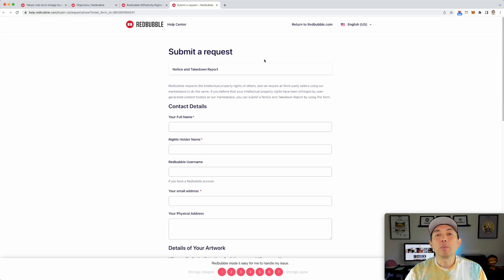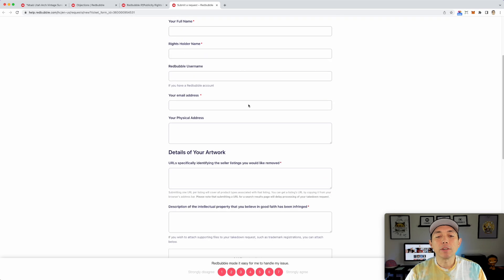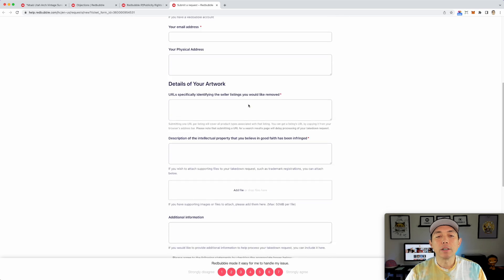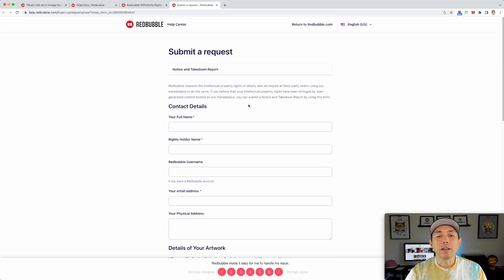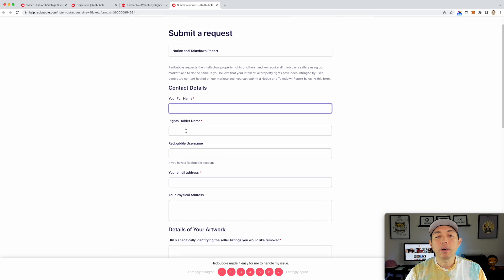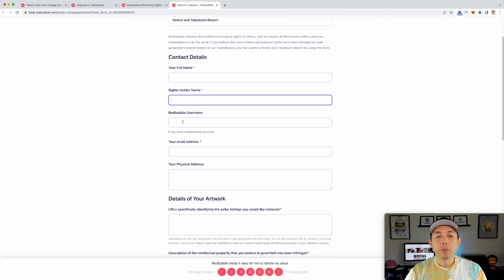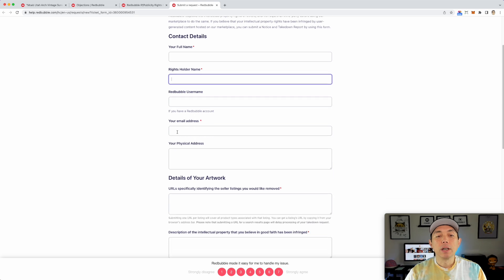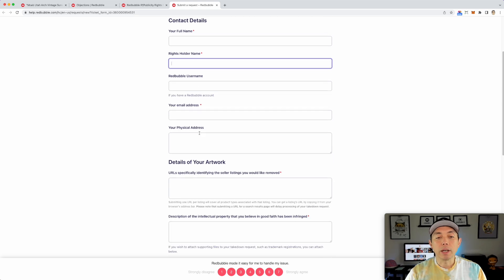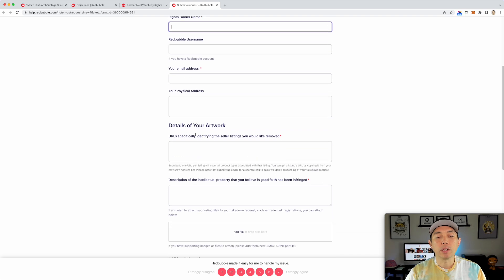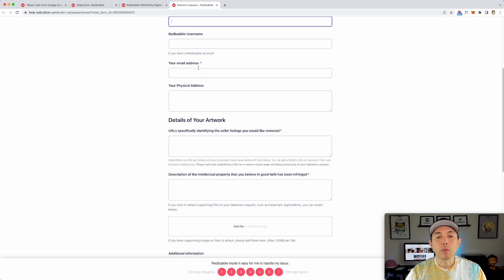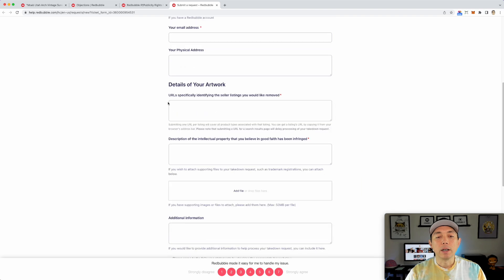So this will open up a new page. You can fill out this right here and I'm going to put my name here. Right holders name, my name again, red bubble username. In this case, I'm going to put detour shirts, my email address. You would put that here. You don't need the physical address. You can, if you want to, it's not required. The required ones are here with the asterisks.